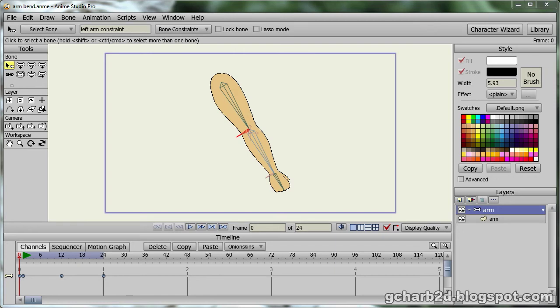Let's have a look at a sample file. In this file we have an arm. If we run the animation, we can see the arm bending in a loop.